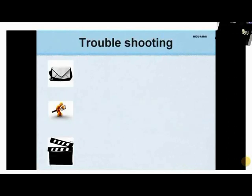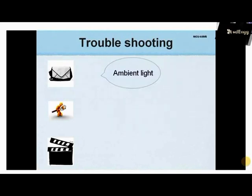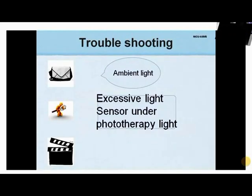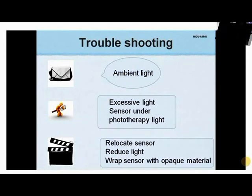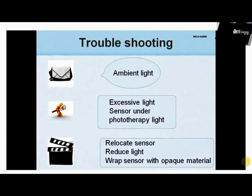Problems are anticipated with any equipment and should be fixed by analyzing the cause and finding a solution. If there is an ambient light message, it means excess light is shining on the sensor — relocate the sensor to a more shielded site or reduce the amount of light. If the baby is under phototherapy, the sensor must be wrapped with an opaque cloth or carbon paper.